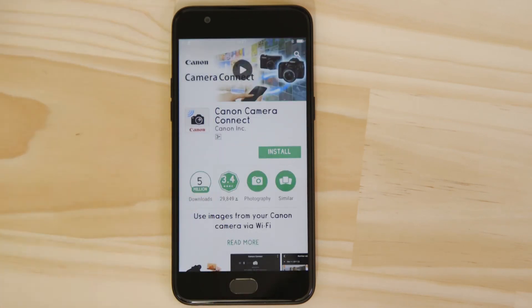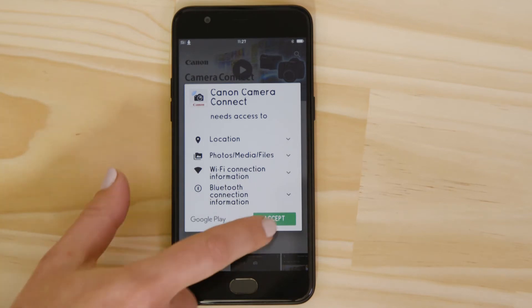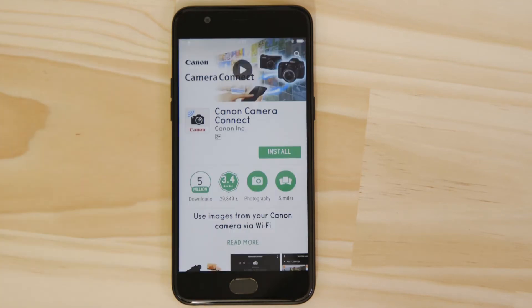For it to work properly, the app requires access to your photos as well as your GPS location and Wi-Fi connection. You'll also need to accept the license agreement before setting up and using the app.